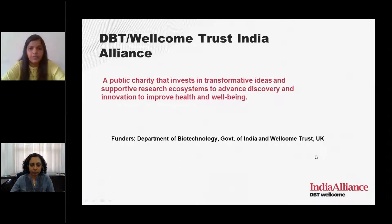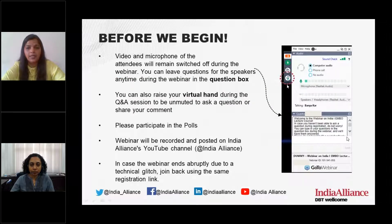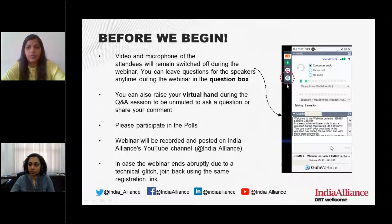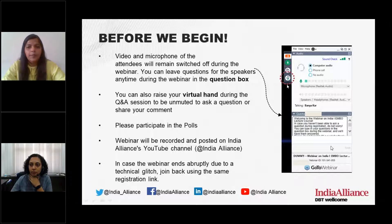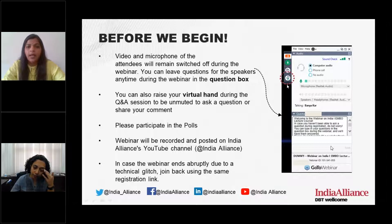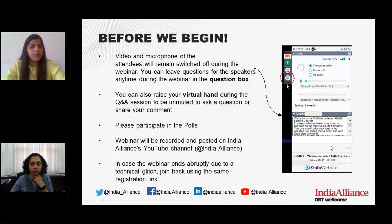Before we dive into the sessions, here are a few housekeeping tips. The video and microphone of all attendees will remain switched off during the webinar. You can leave questions for the speakers anytime in the question box, or raise your electronic hand to be unmuted. We will launch a few polls that will flash on your screen — please do participate. This webinar is being recorded, and in case it ends abruptly due to a technical glitch, you can rejoin using the same link in your inbox. If you plan to share highlights through social media, please tag us using the handles visible on your screen.